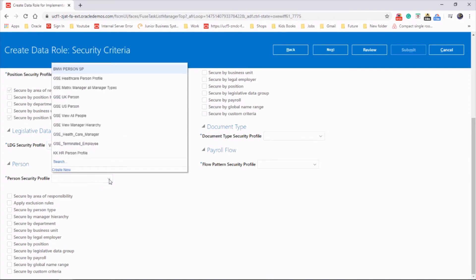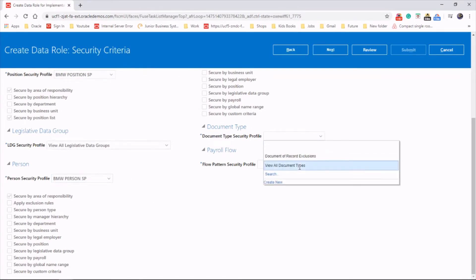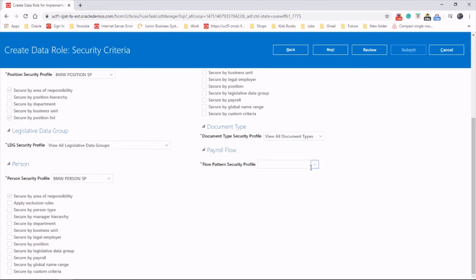Person security, we will add person security one. And document type, we will say view all, and payroll view all as well.